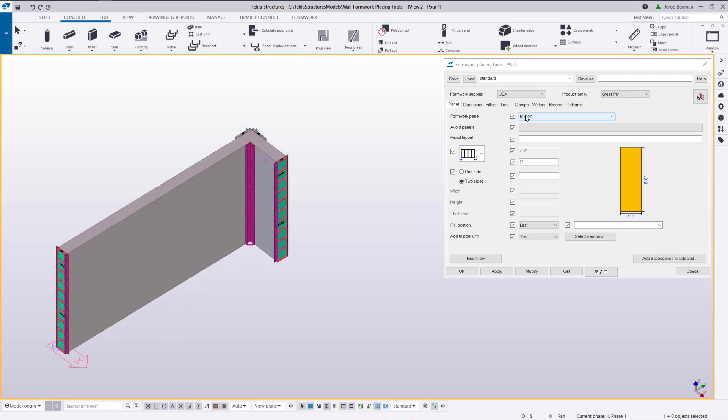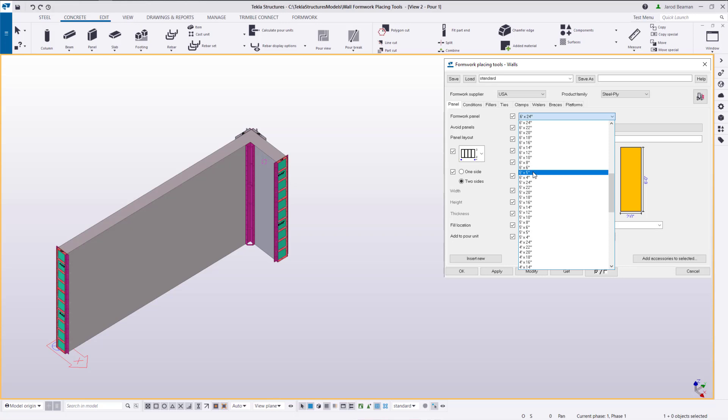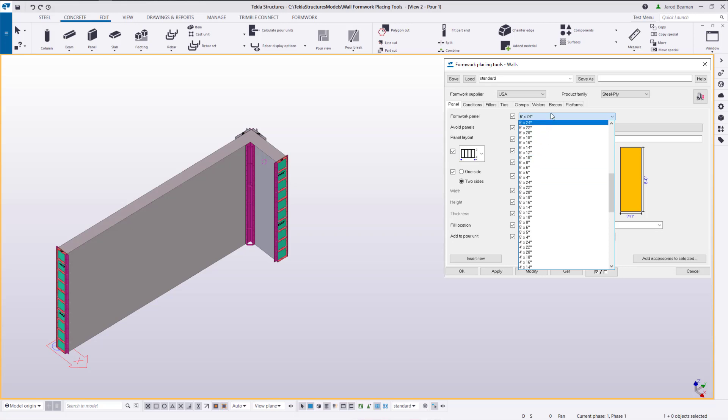To insert our panels we'll first want to pick out the primary panel size that we want to use. So I'm going to choose a six foot high form that's two foot wide. We're going to click two points to place this and the other widths that it's going to add are all of the options that you have in your list. So I have four, five inches and then six inches up to two feet wide and two inch increments.